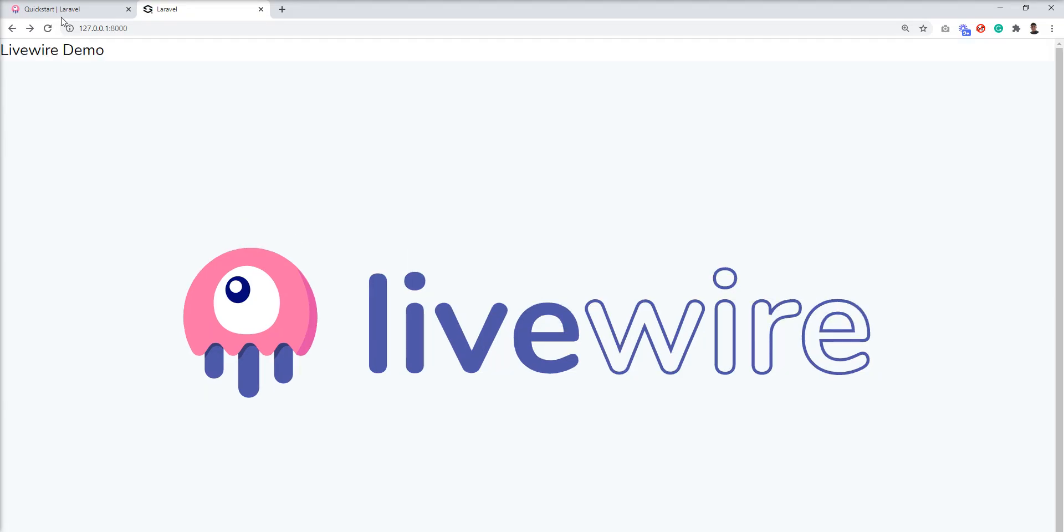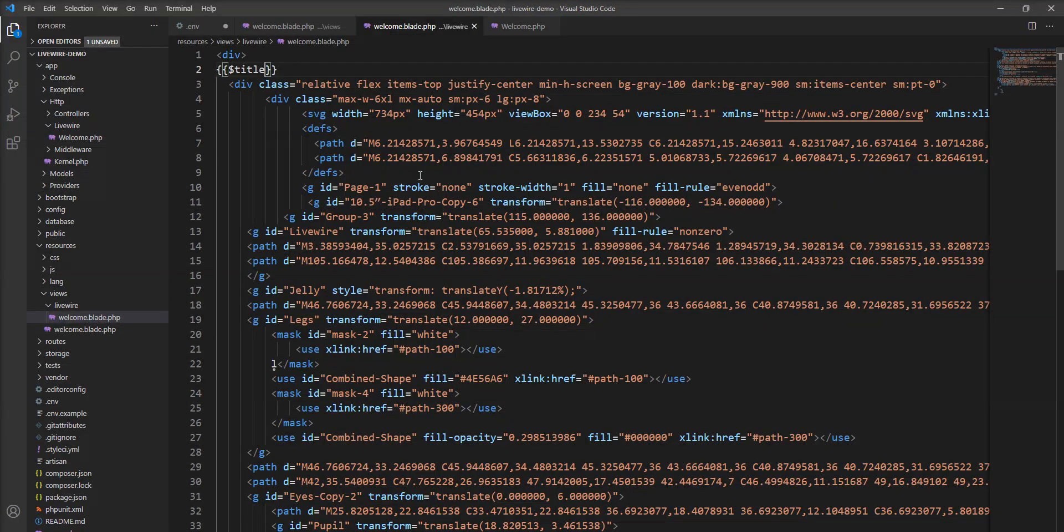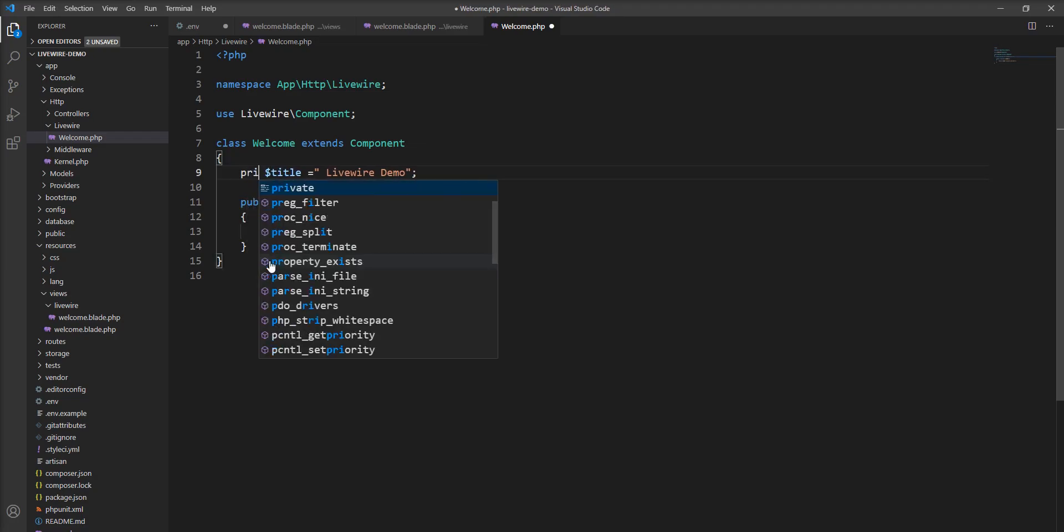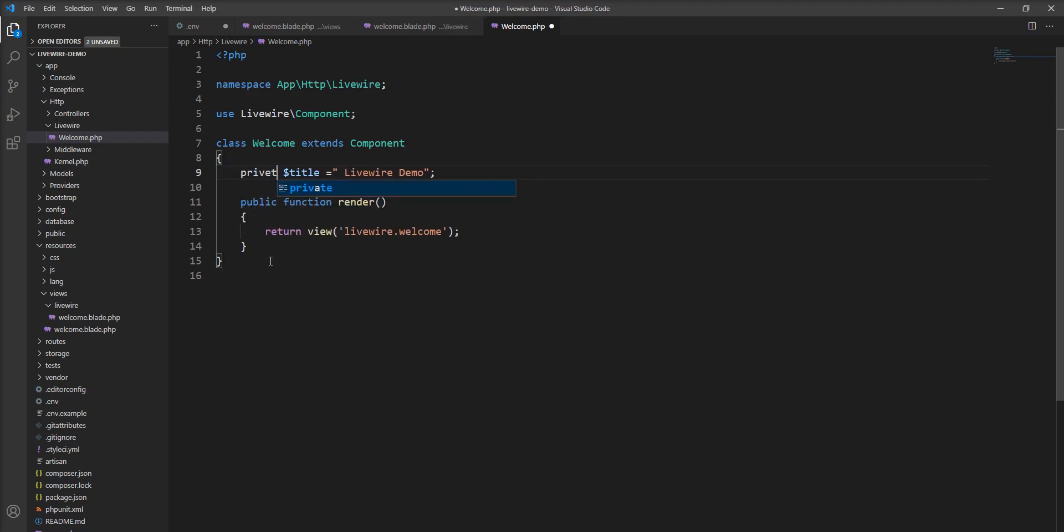You can see the LiveWire Demo text appears in the output. You need to remember you must specify variables and functions publicly. If you specify private, then you cannot access them in your blade file.